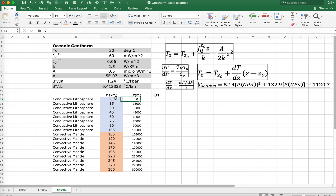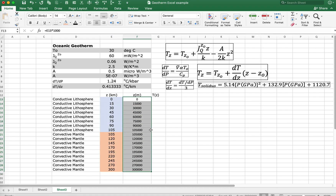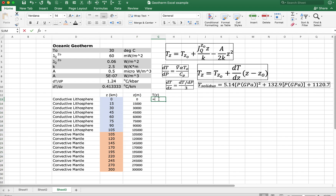First, let's take note of units. I've entered the depth in units of kilometers and then converted it to meters, so that way we can have all of our thermometric values in units of watts per meter. For the sake of units, we're going to take all these values that are in gray.